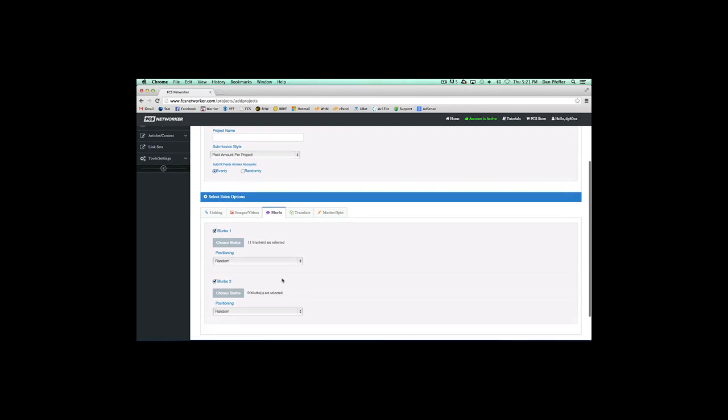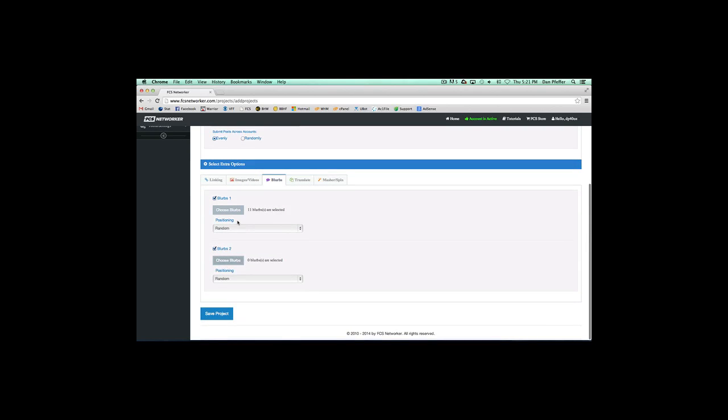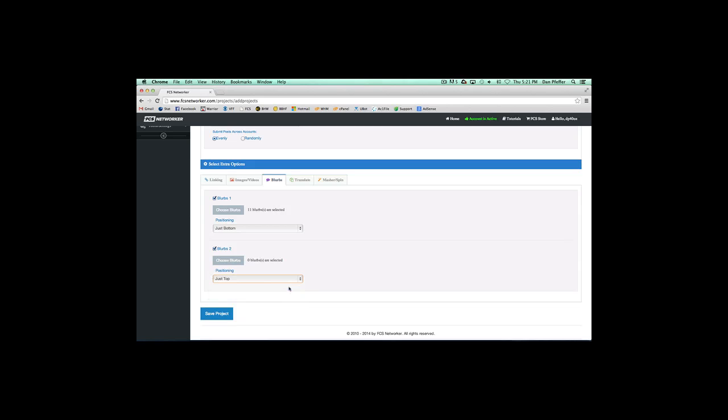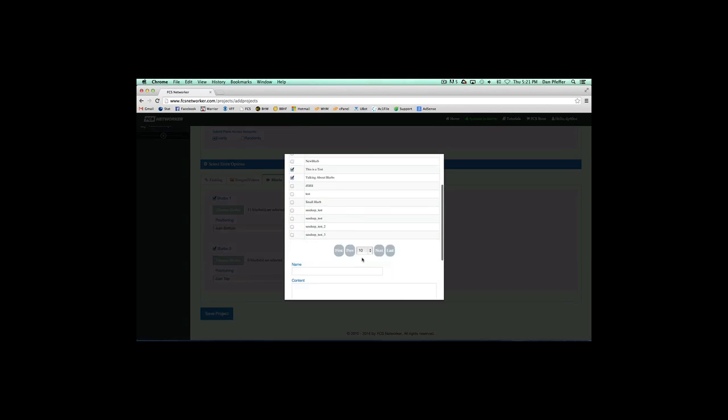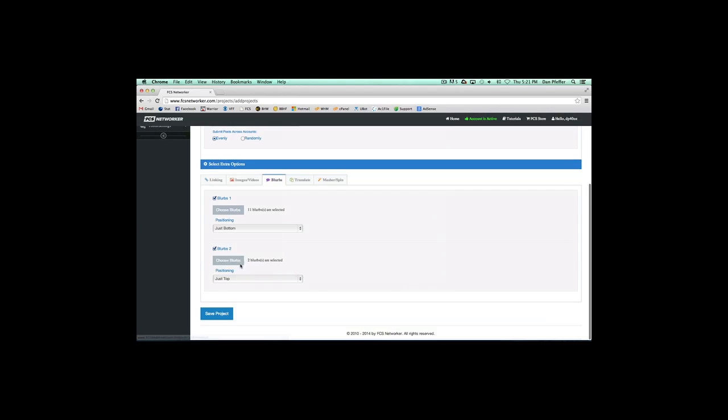If you want to go even further, you could do another set. Let's say we want to add these to the bottom and these to the top to curate an article, and we just want these two. So these two blurbs, one will randomly be selected and put on the top of the article, and one will be randomly selected for the bottom.